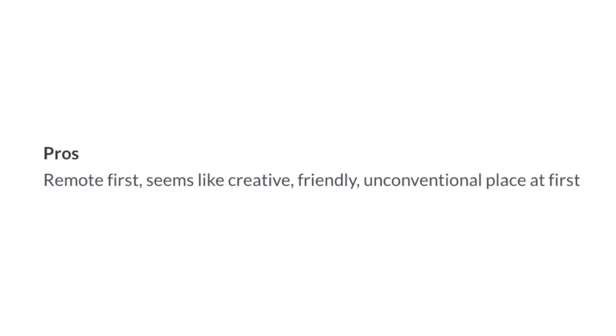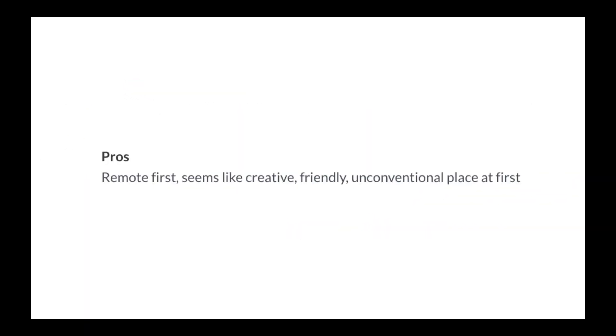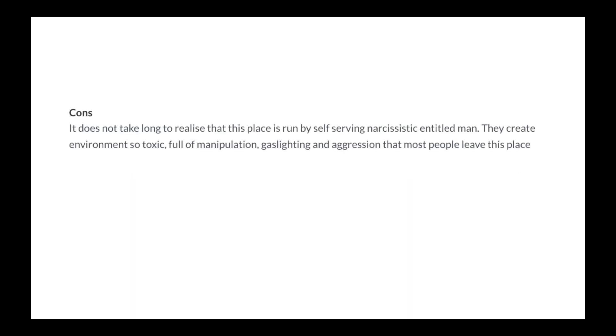Toxic. Remote first. Seems like creative, friendly, unconventional place at first.